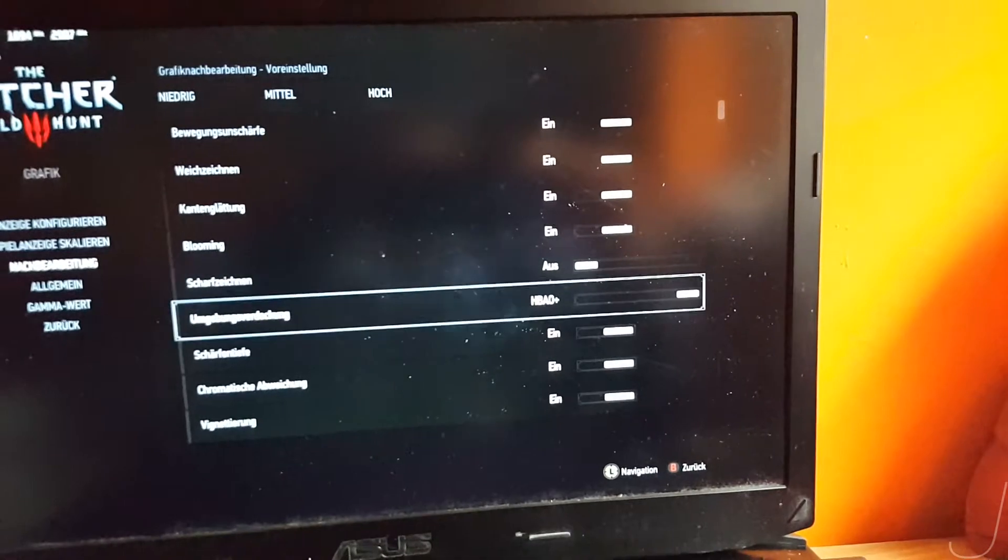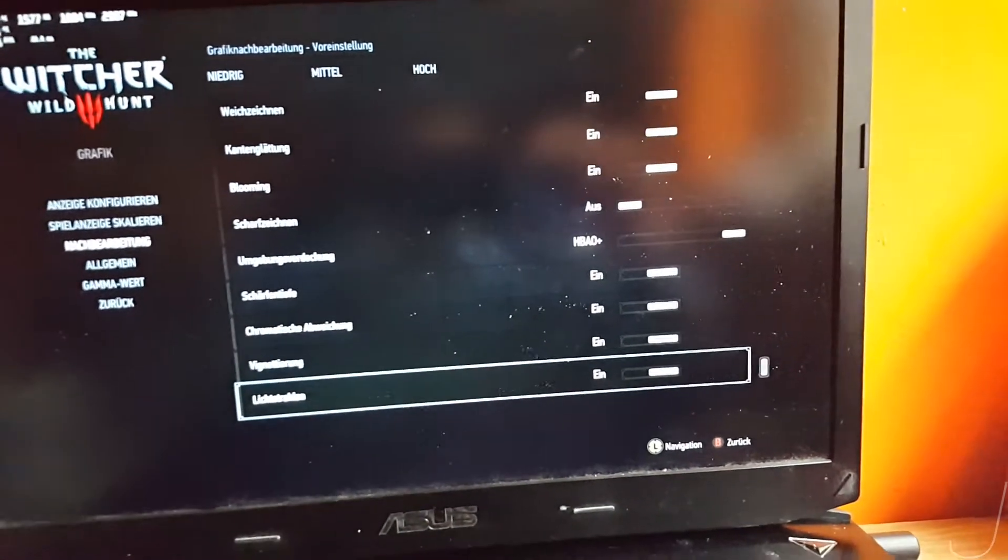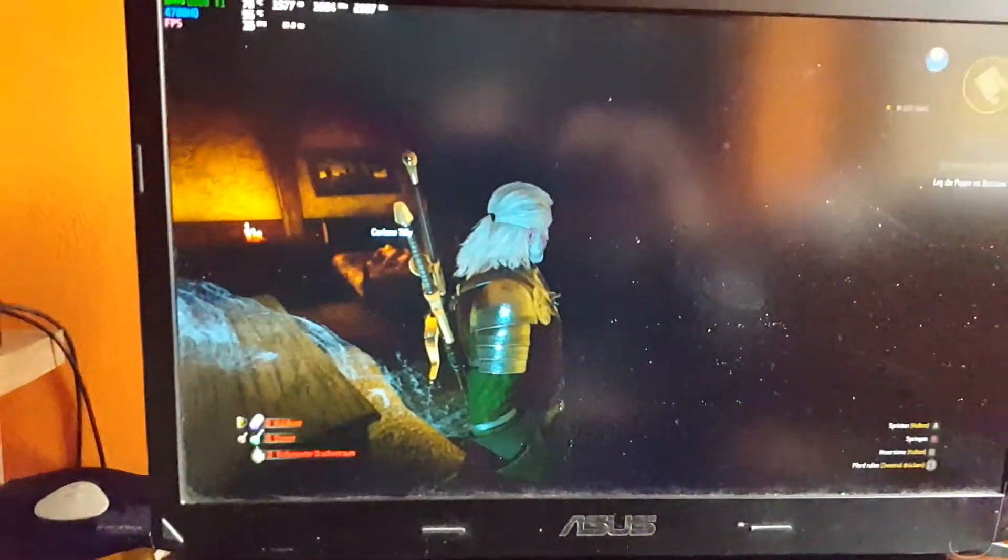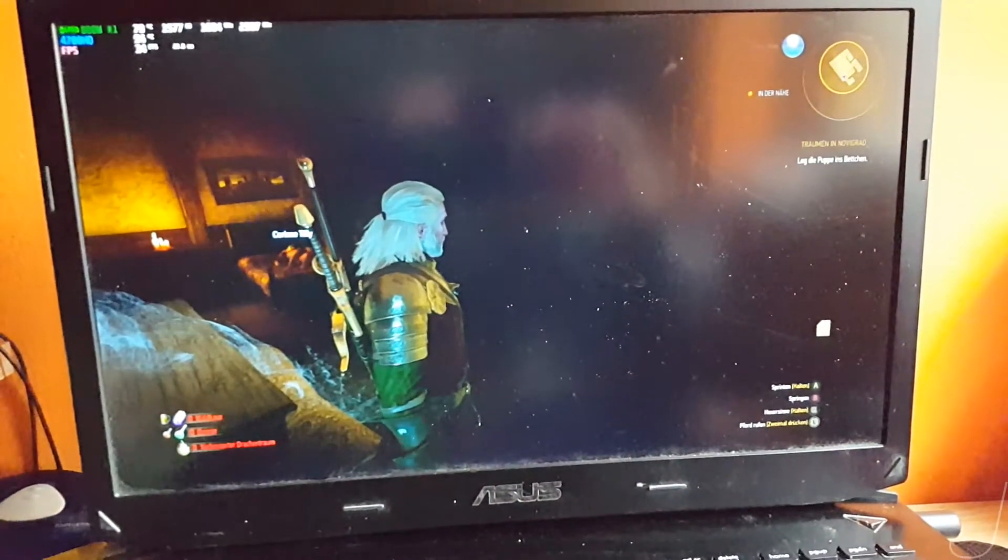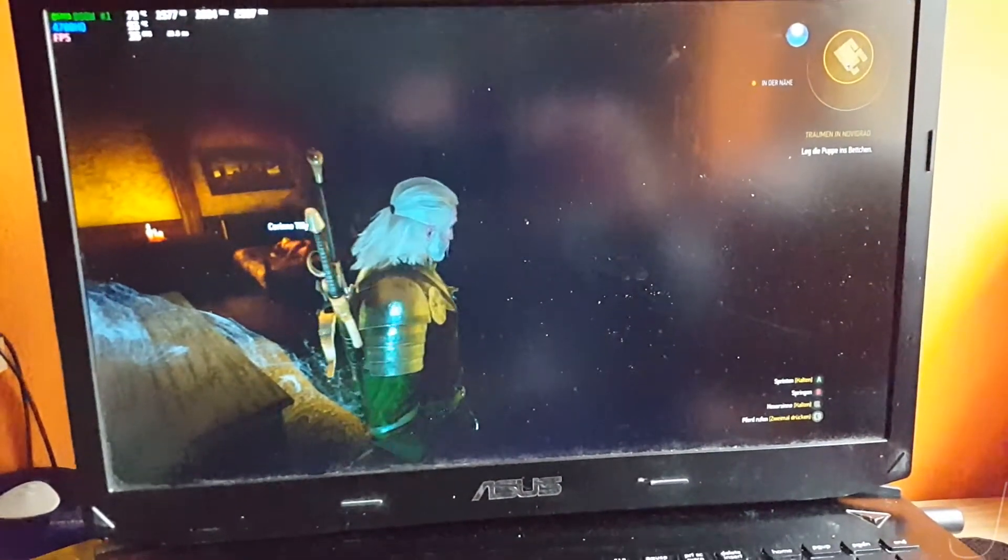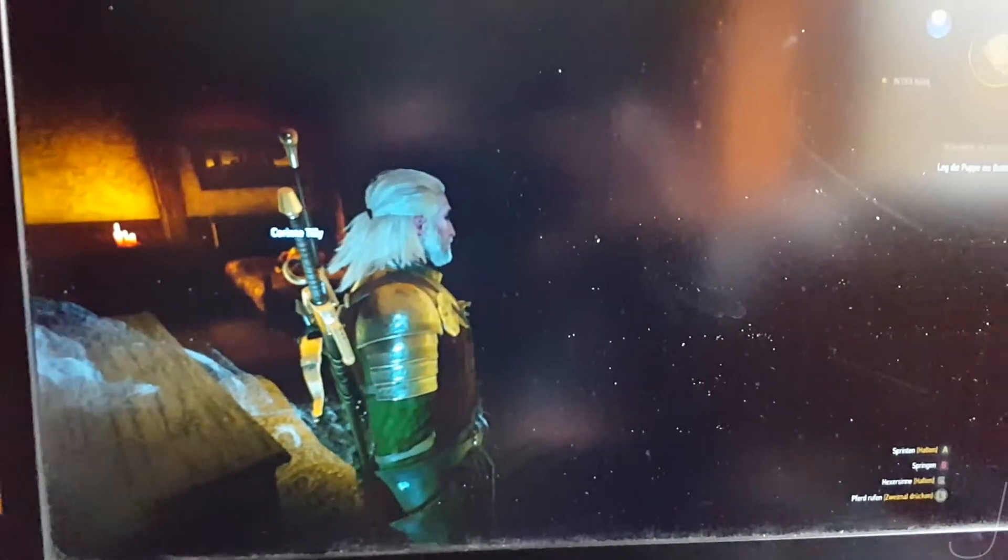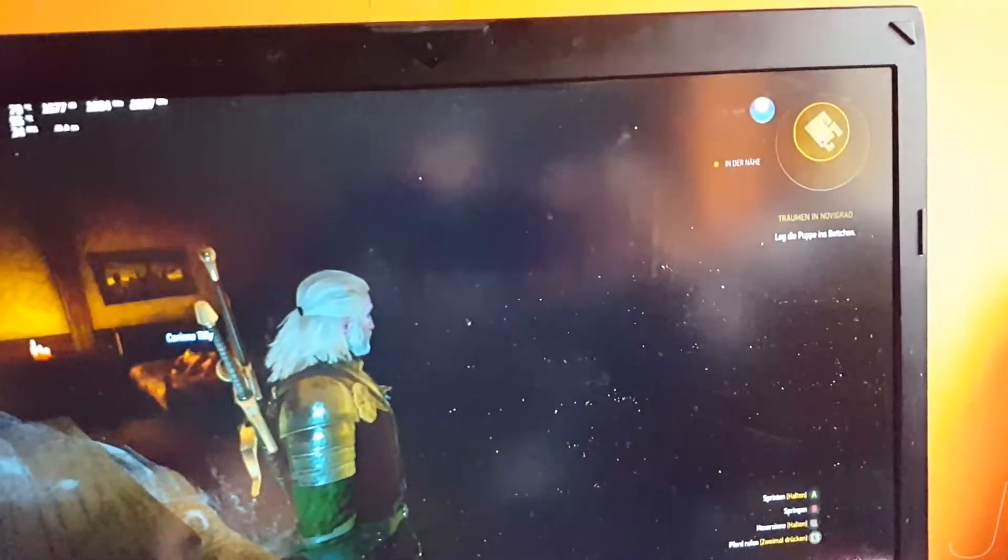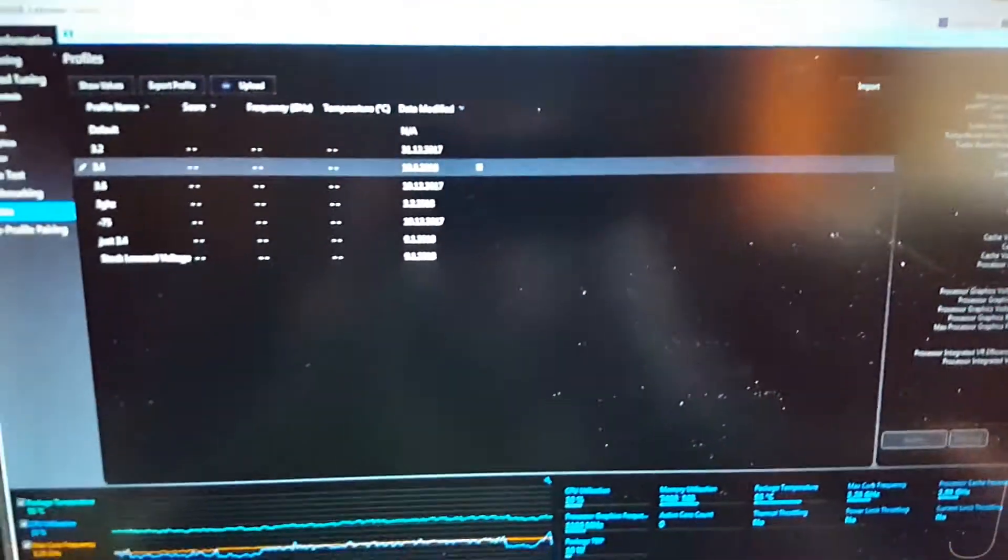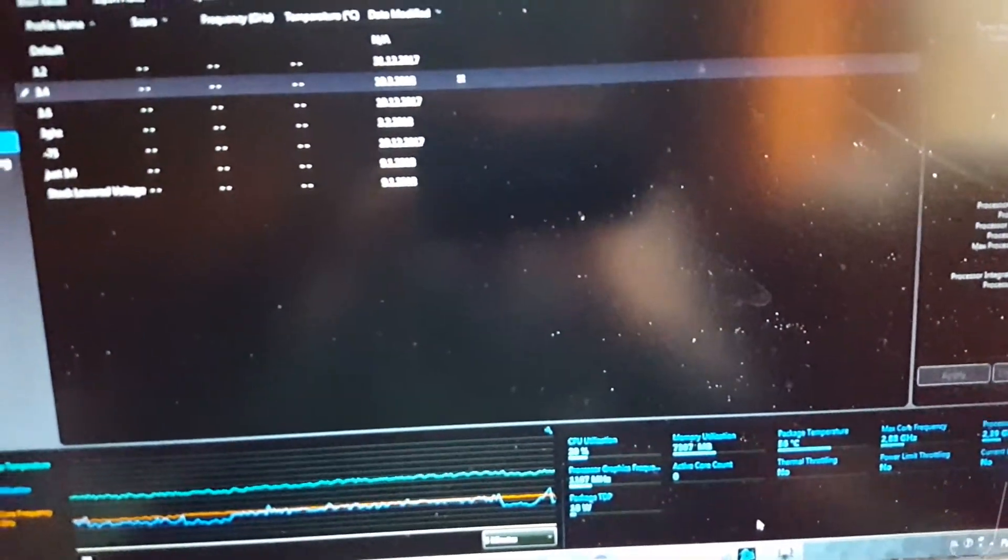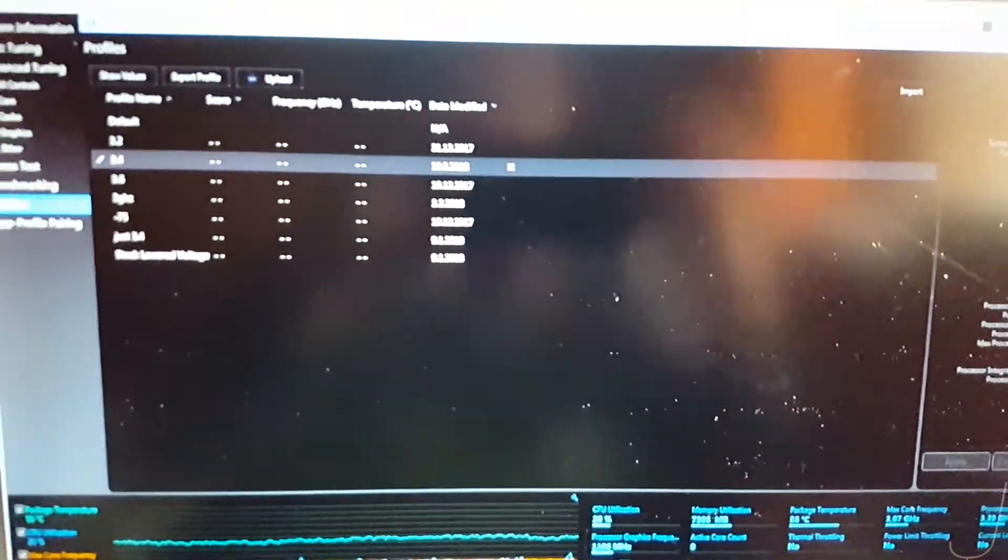This is Witcher 3 running on Windows 7 using the latest Nvidia drivers. The post-processing, well doesn't even matter, only sharpening is on low, everything else is used. The reason I'm running Witcher 3 is because it's quite a demanding game and I want to show you how well it performs.